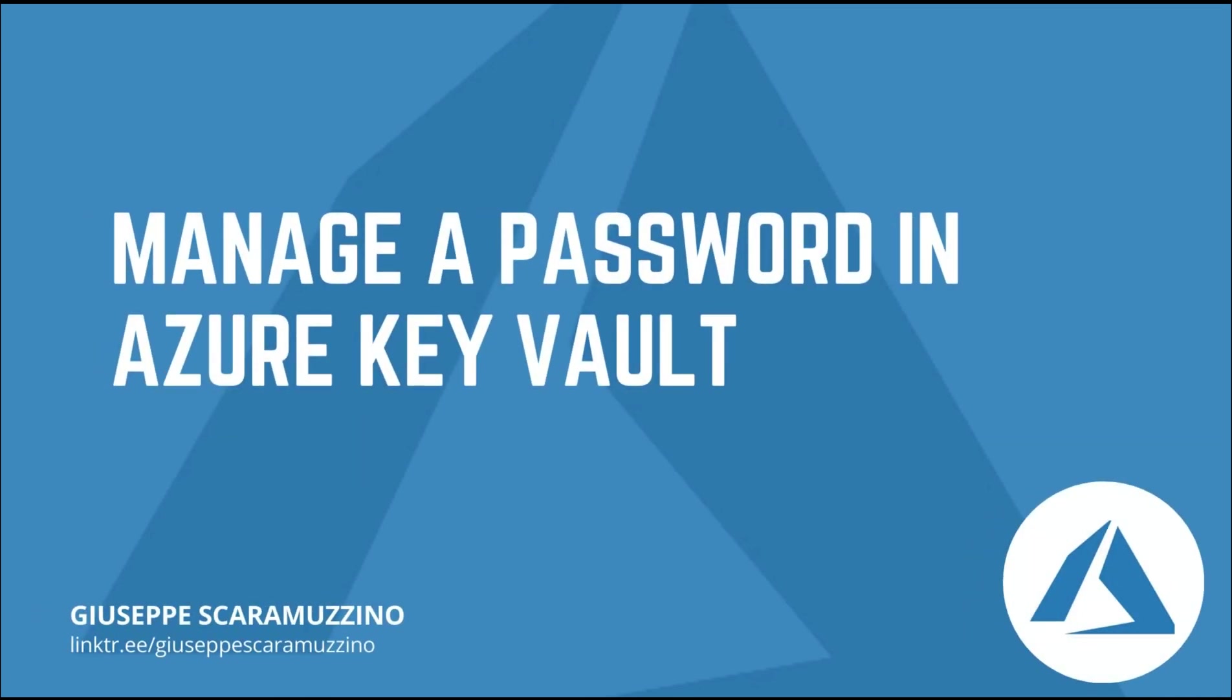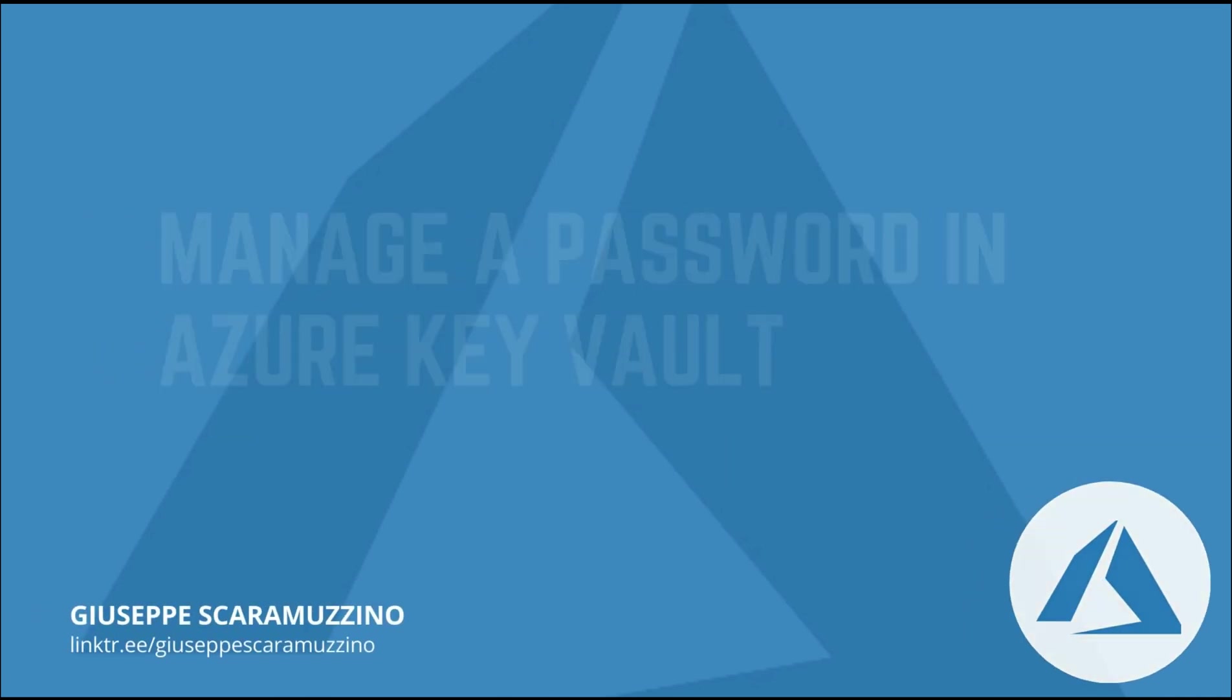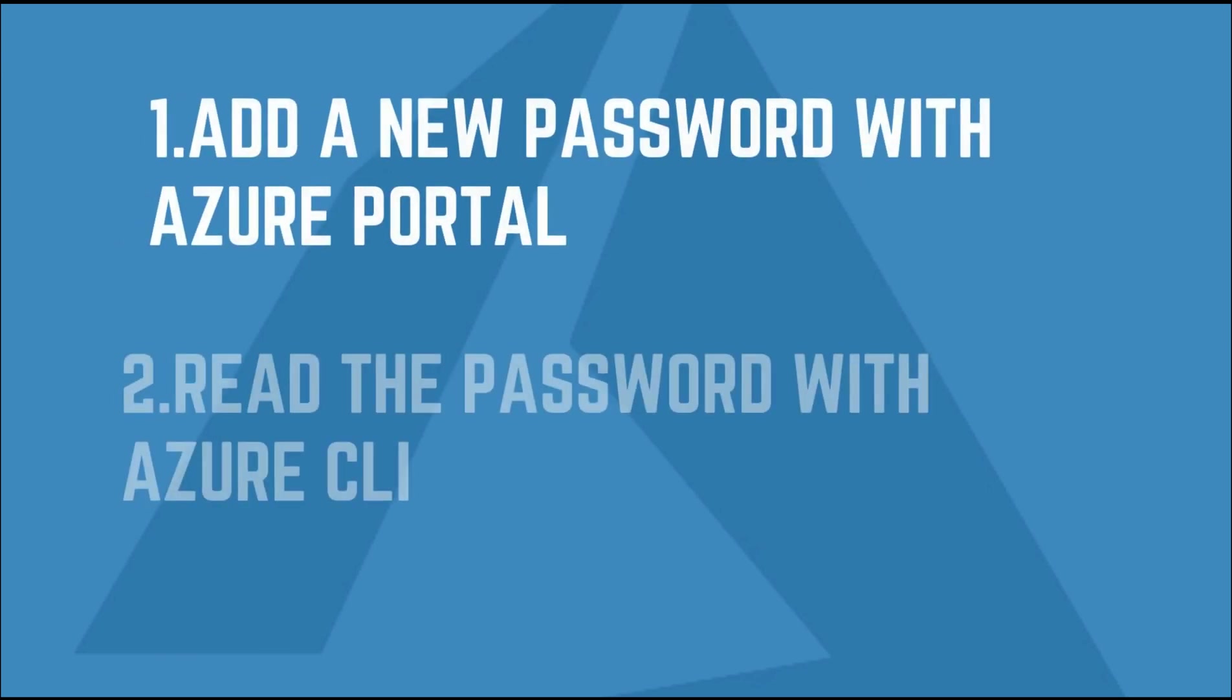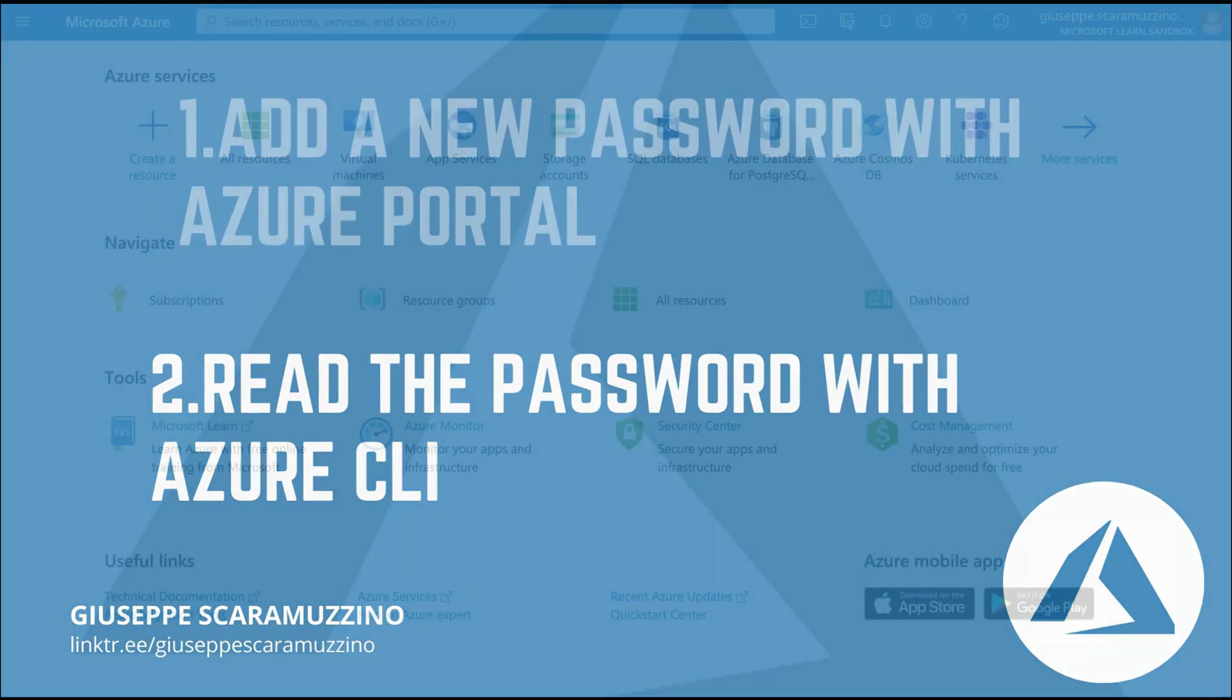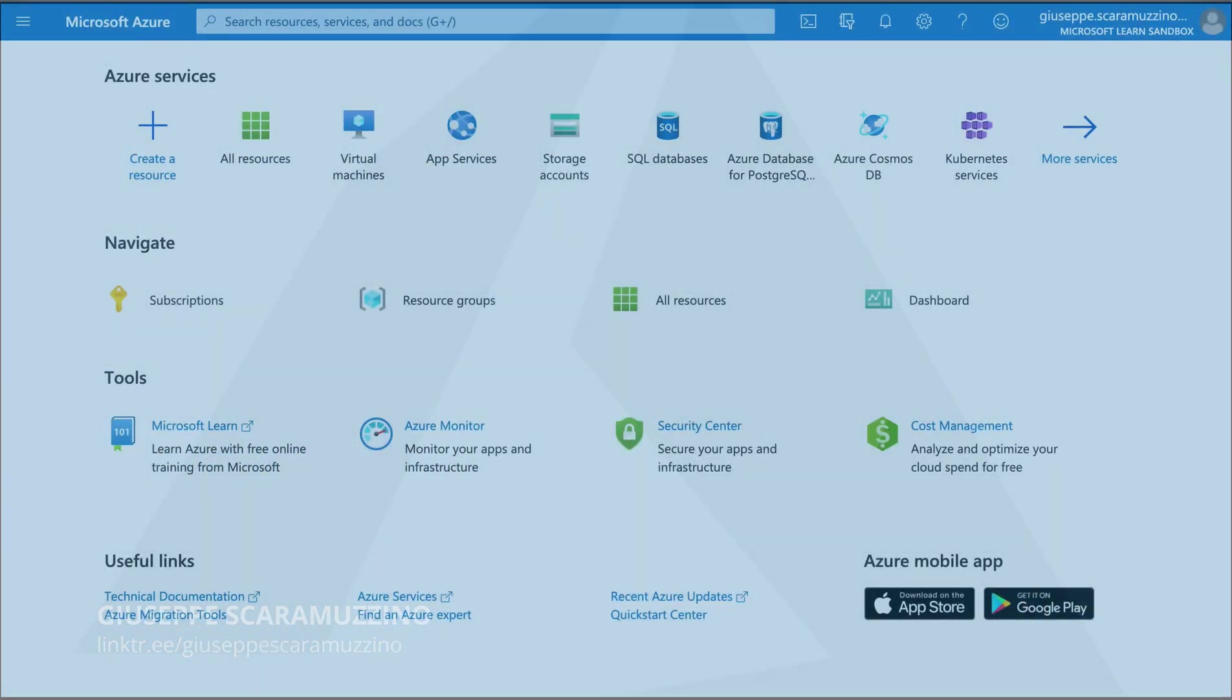Hello and welcome back to my channel. In this video you are going to learn how to use the Azure Key Vault. In the first part of this video we are going to add a new password using the Azure portal and the second part of this video we are going to read the password using the Azure command line interface. Let's start.